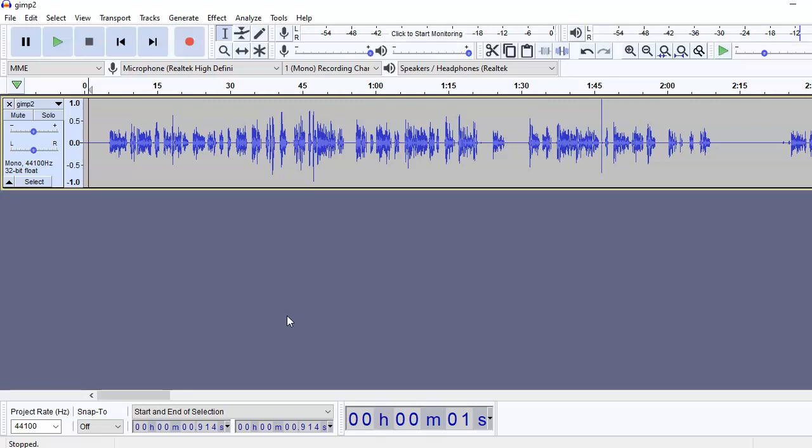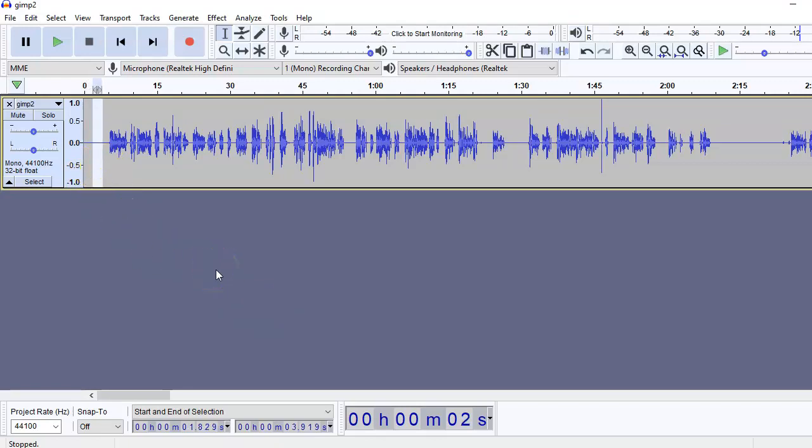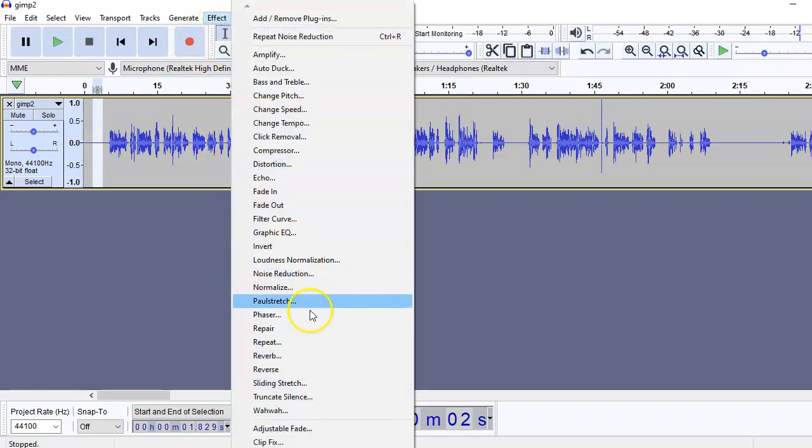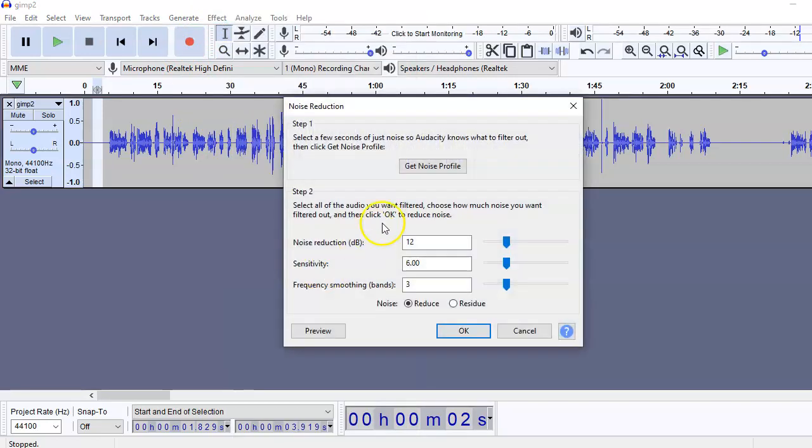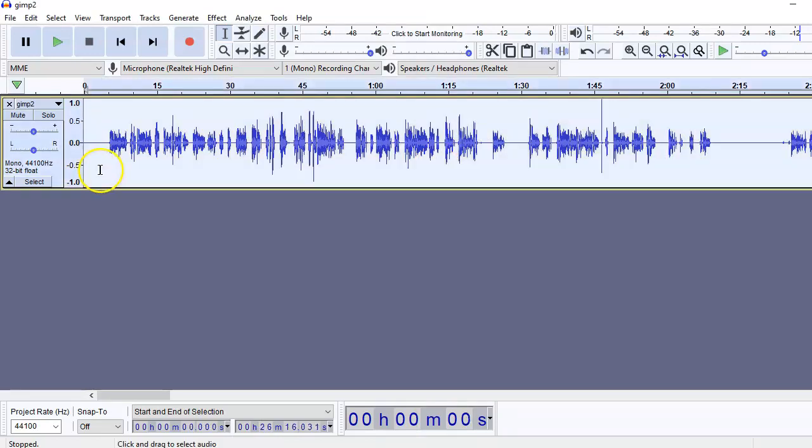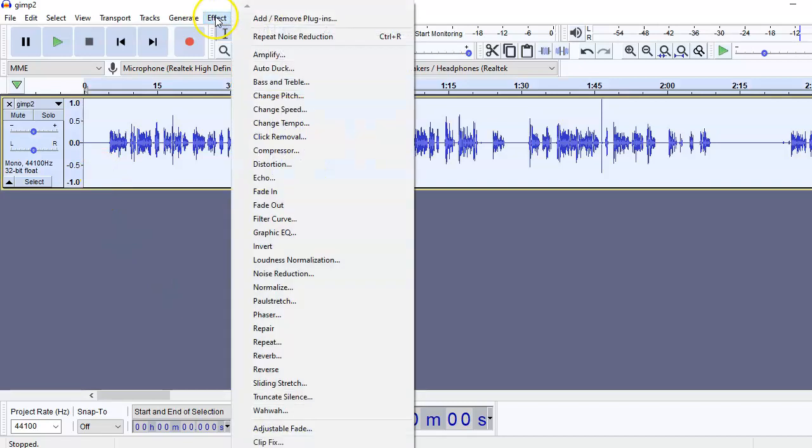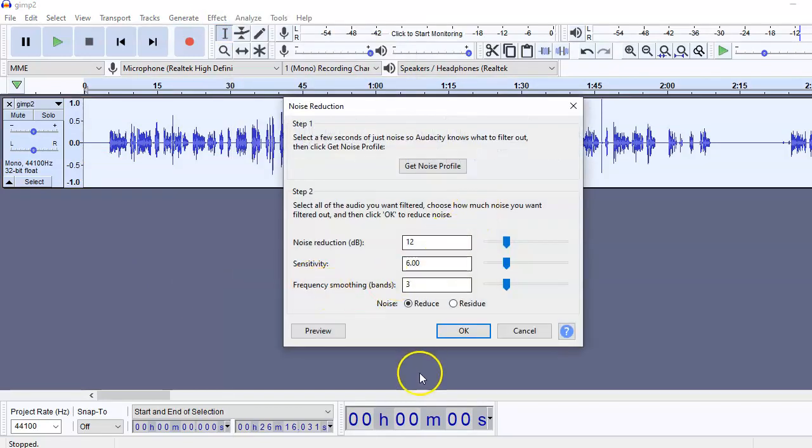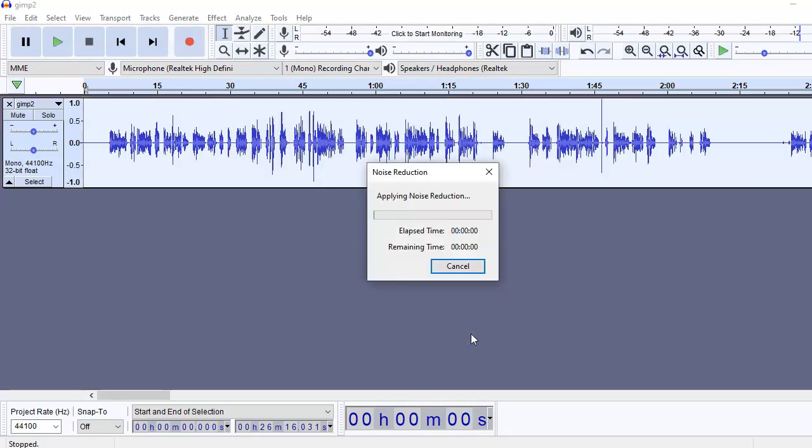In case you still feel there is some noise, you can repeat the same steps again. That is, to select the area where you feel there is some noise and go to Effects, Noise Reduction, get noise profile. Select the track, Effects, Noise Reduction, okay. By doing this maybe two times or three times maximum, you will be able to eliminate any background noise.